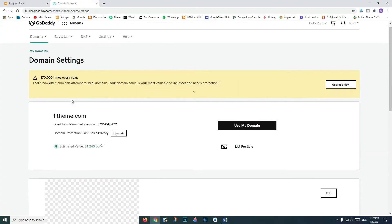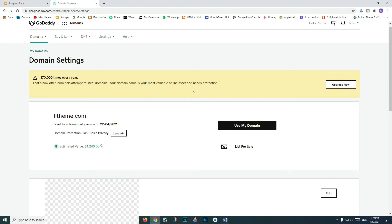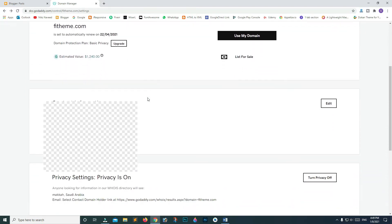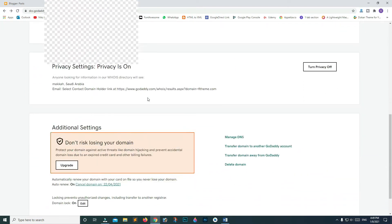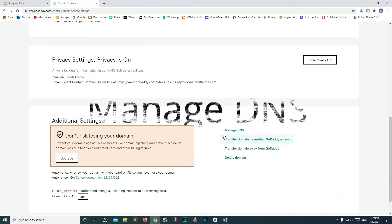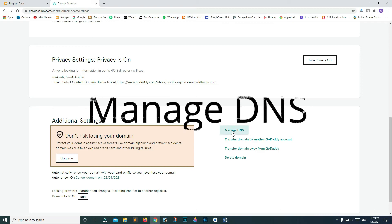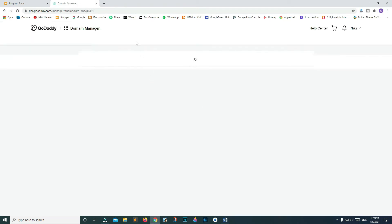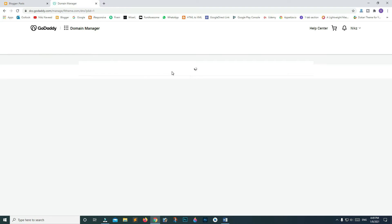First of all, pick your domain name. Let's say we have fitheme.com here. Now scroll down and search for Manage DNS, click on it, and wait for the page to load.